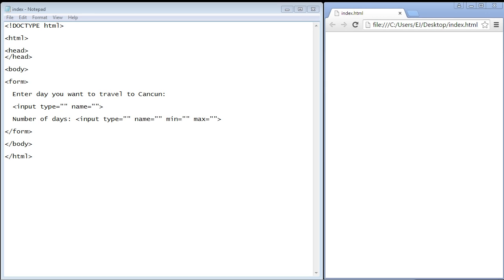In the past several videos we've looked at the input element and different types we've created: checkboxes, submit buttons, radio buttons, text boxes, and there are other types. That's what we're going to cover in this video. There is also a date type and a number type and we'll cover both of these.